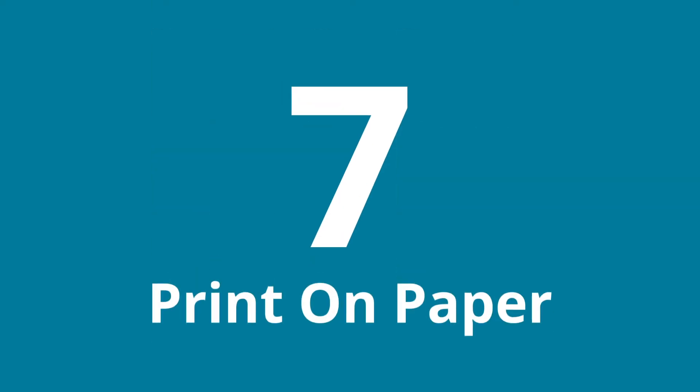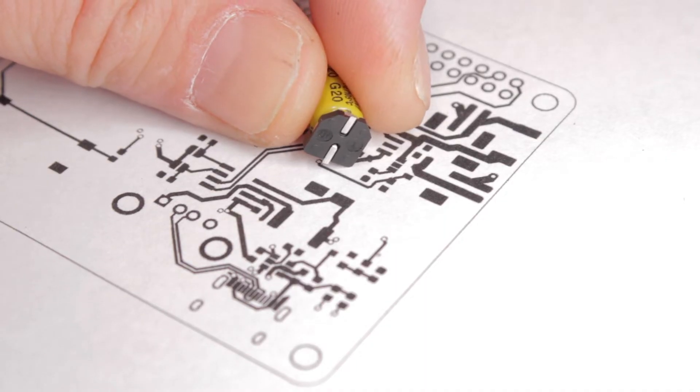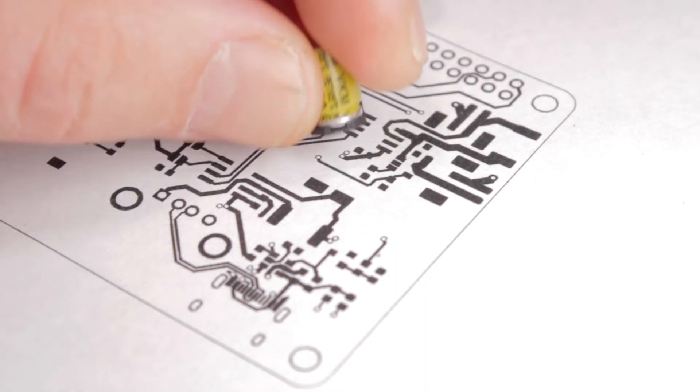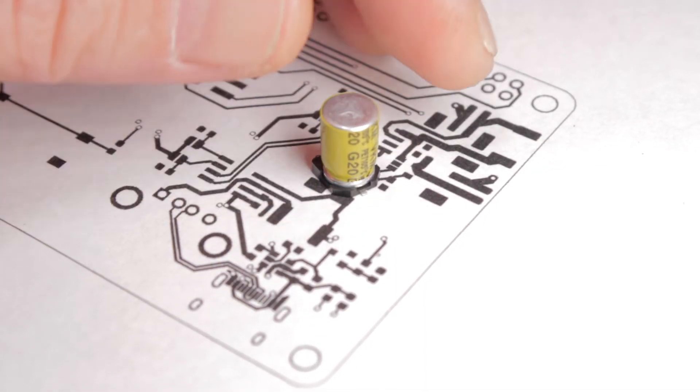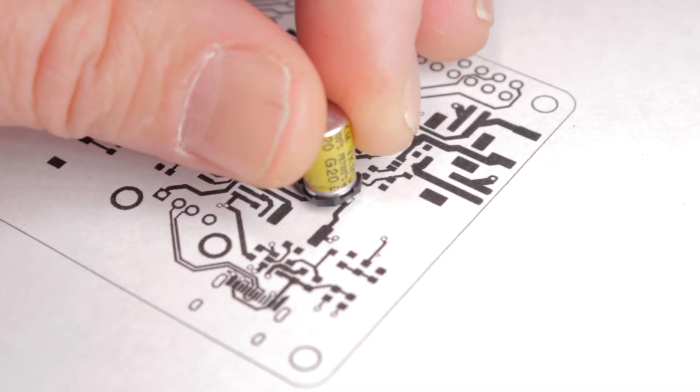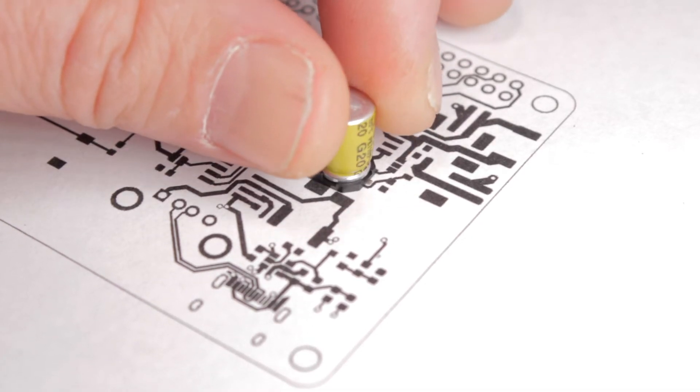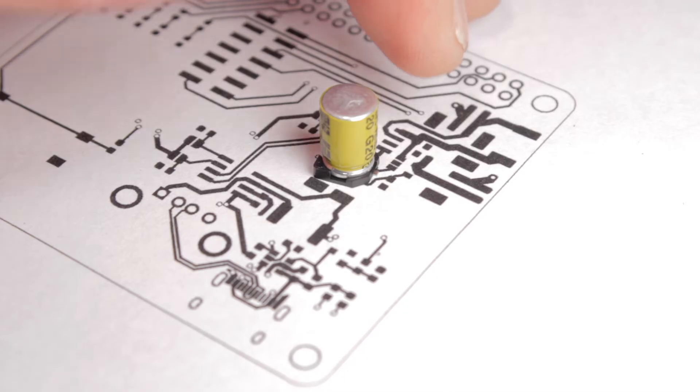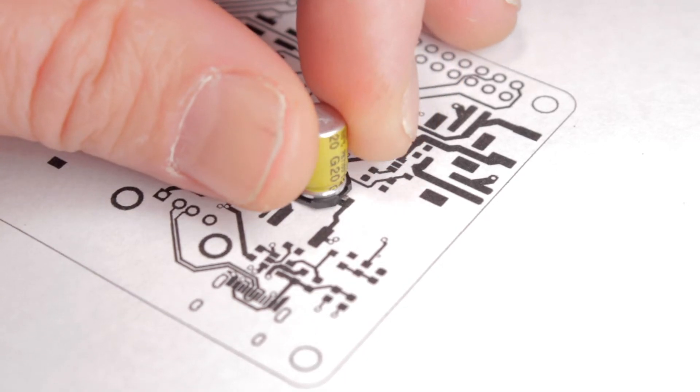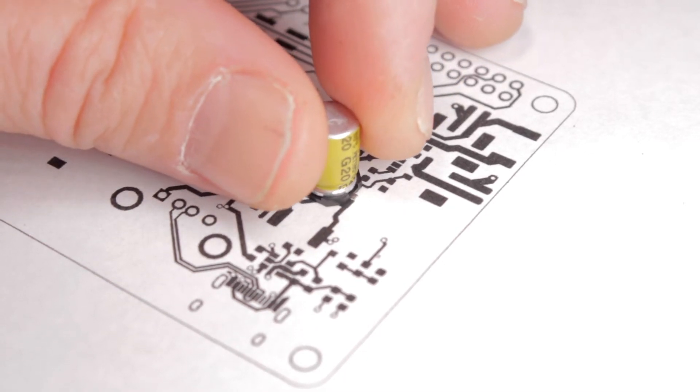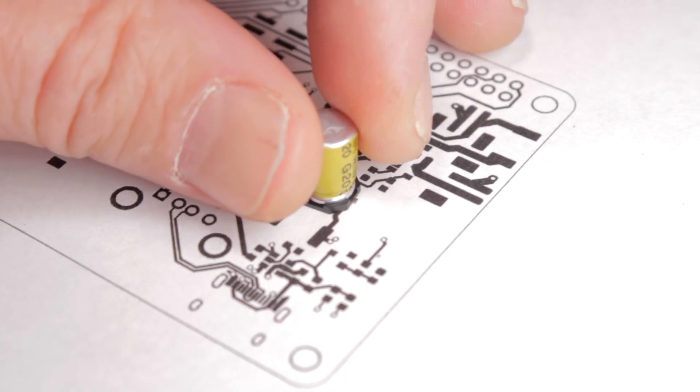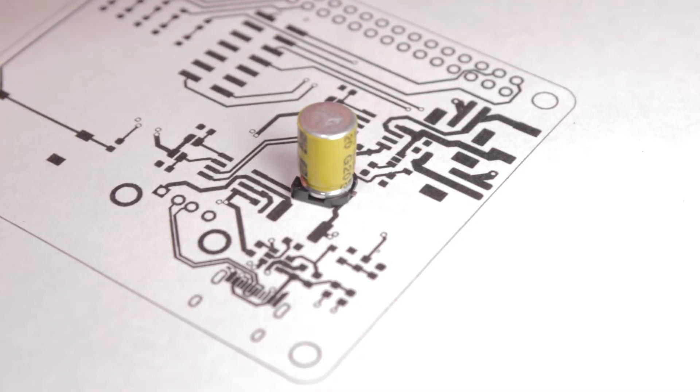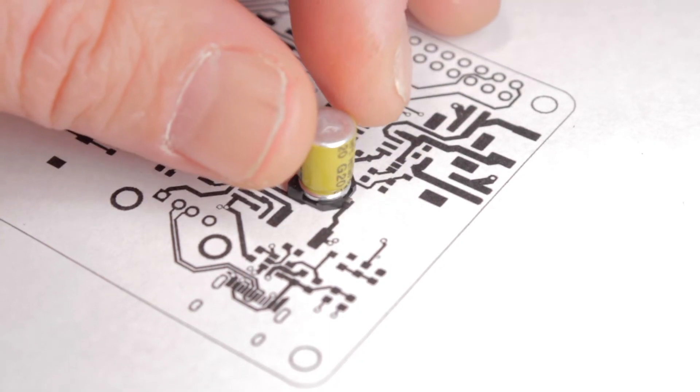Number seven: printing on paper. If you already have the components, print the layout on paper on a one-to-one scale and check that the components actually match the footprint you are using. It can also help with component spacing. Because you can easily lose sense of scale when you're in your EDA. Having a physical reference can help you see if there's actually enough room between components.